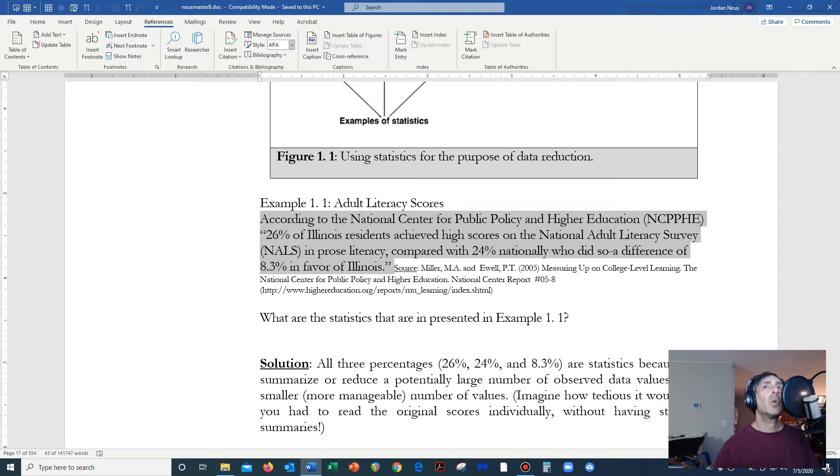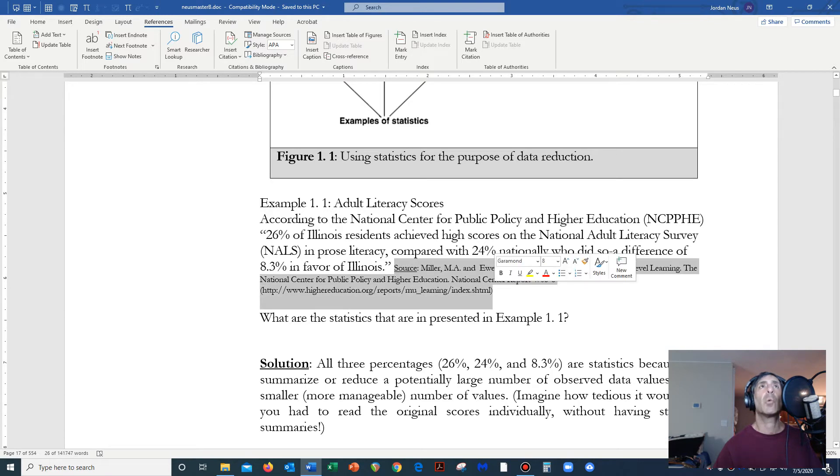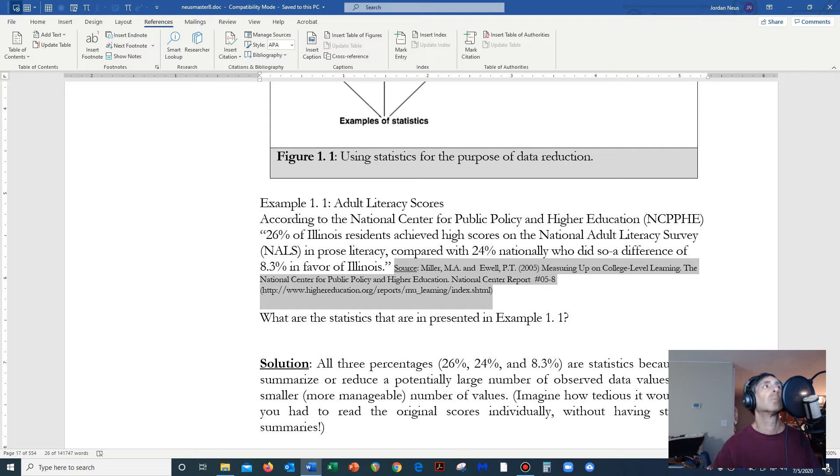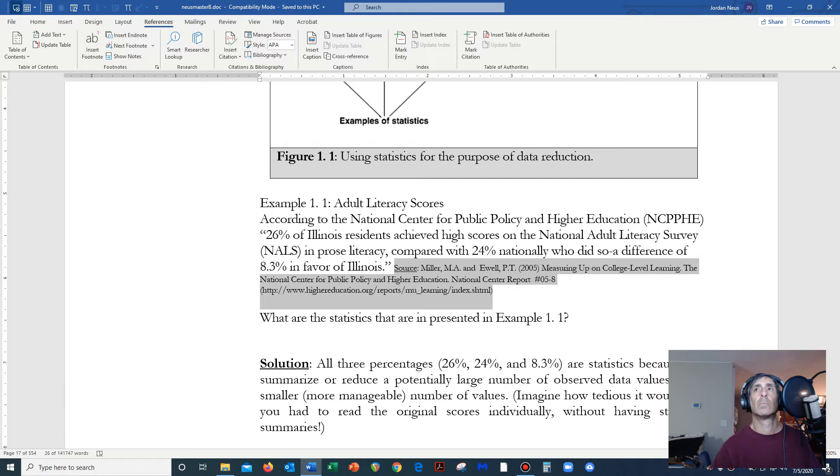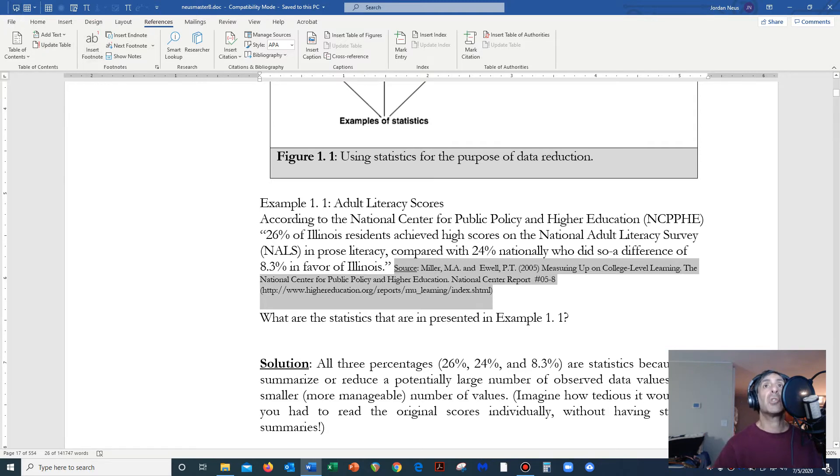Now, if you notice the fine print here, we actually have the source. I'm going to let the computer read the source, because you should know where this information comes from. Source, Miller, MA, Annual, PT, 2005, Measuring Up on College-Level Learning. The National Center for Public Policy and Higher Education. National Center Report Number 05-8, http://www.highereducation.org/report/mu_learning/index.shtml. So that's one way that you can cite a source if you ever have to cite a source. This is a source that came from the internet.